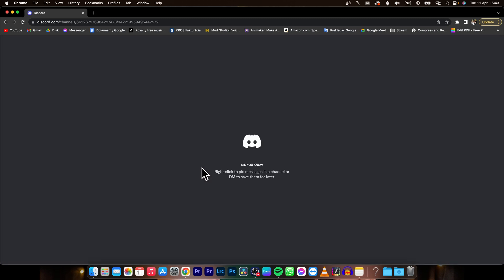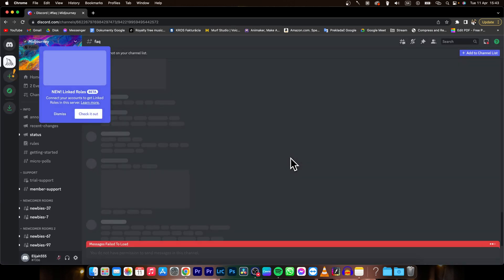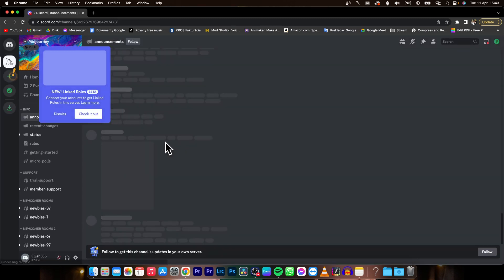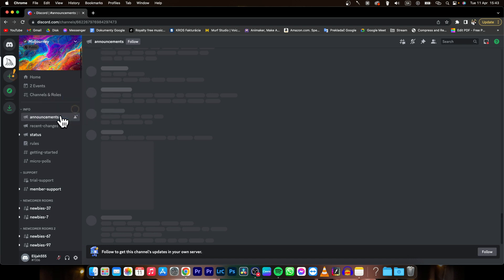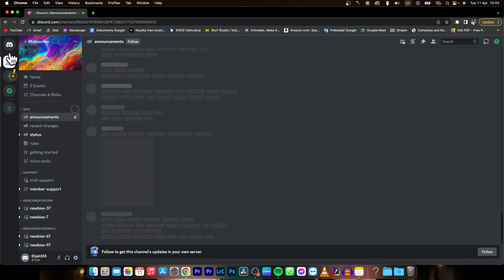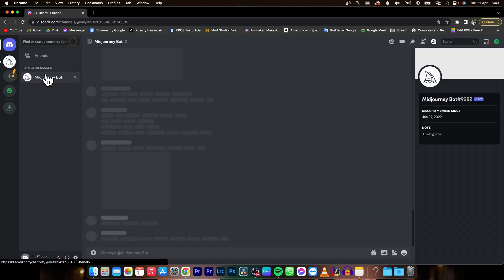Now Discord will load up and as you can see, you can dismiss this and go ahead, go to your Midjourney direct messages.